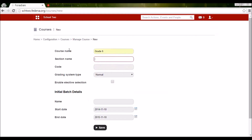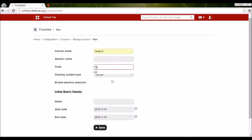The section name is generally not used when we have grades, classes, or standards. It will be helpful when creating courses for universities, so right now I'm skipping the section name. The code is the short form of the course name — so everywhere I'll see Grade 6, the code is G6. This denotes Grade 6.